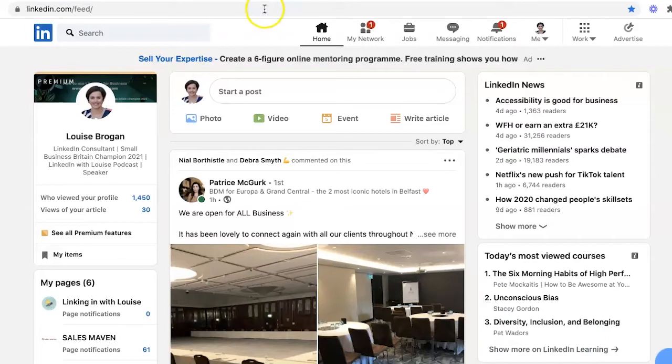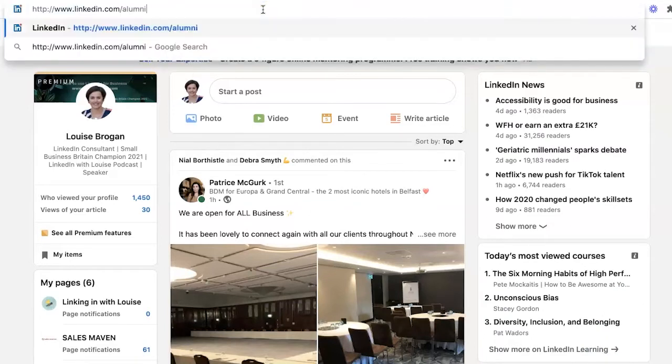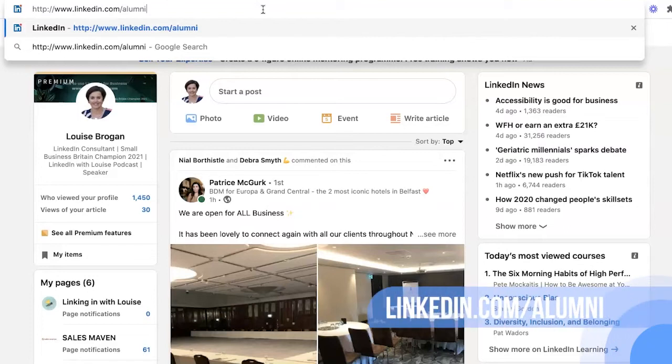Go to your URL at the very top of your screen and type in linkedin.com/alumni.